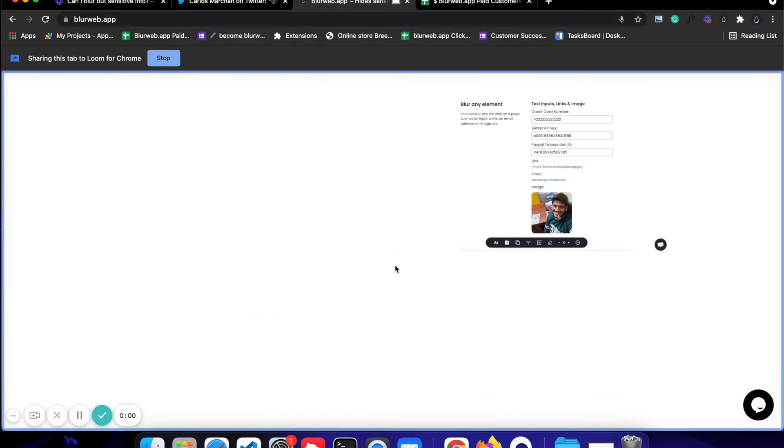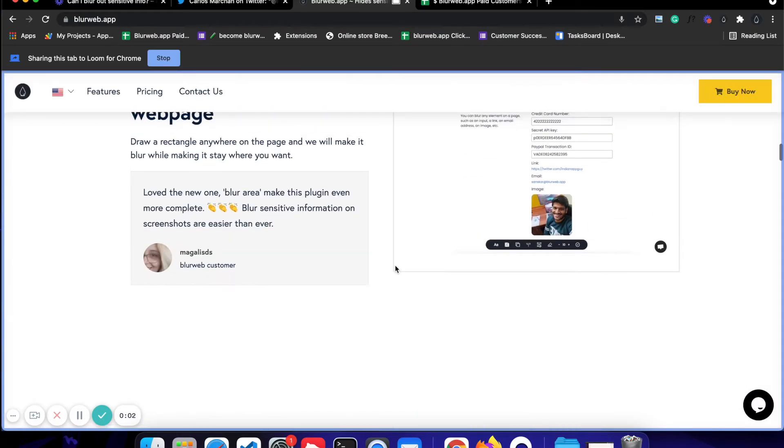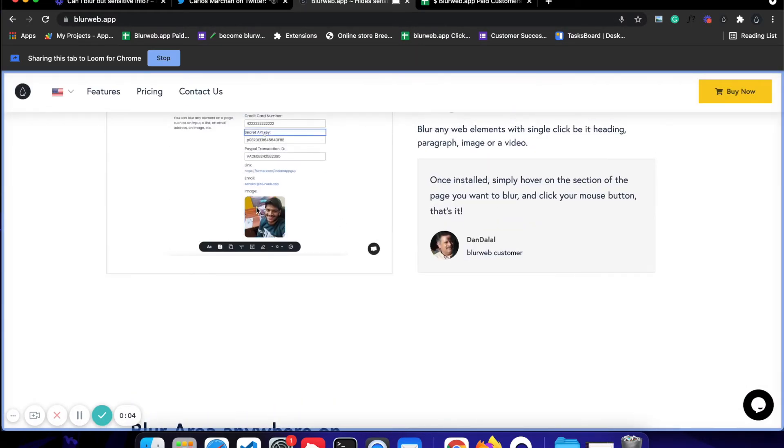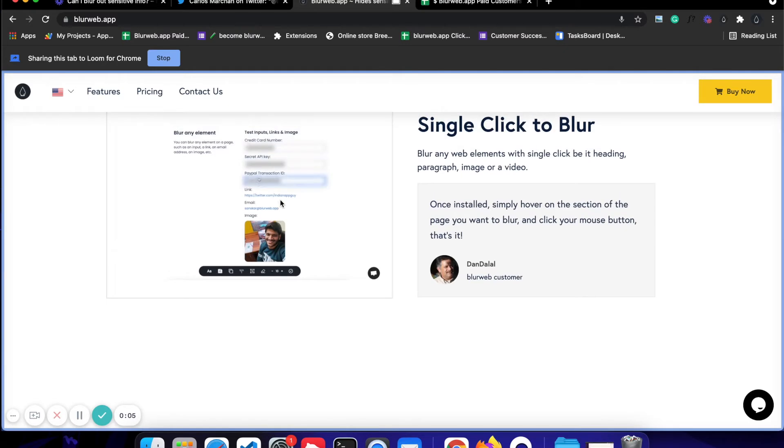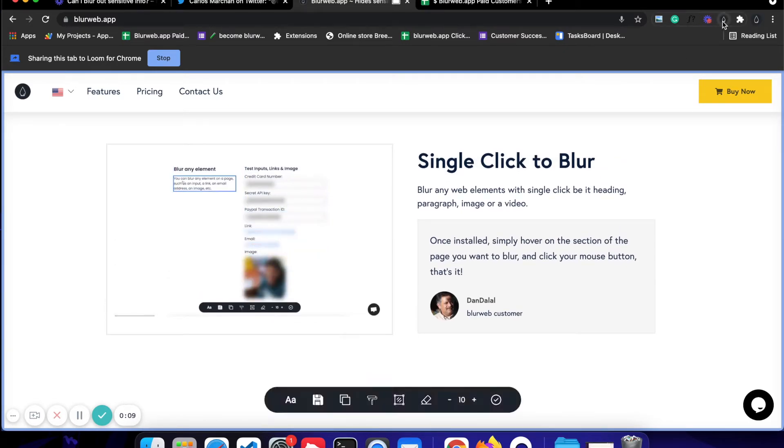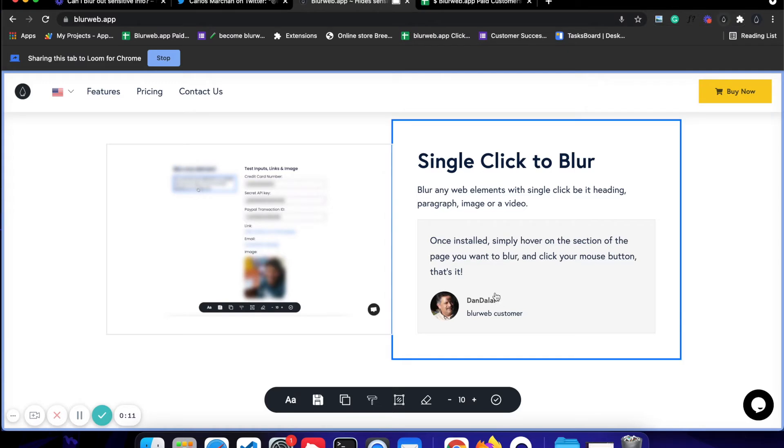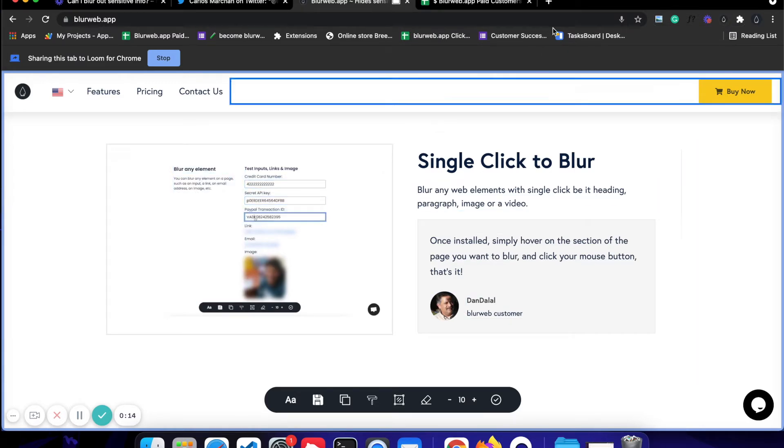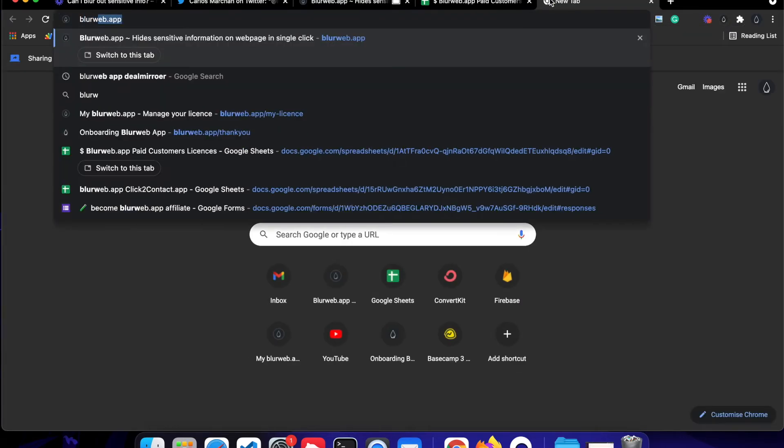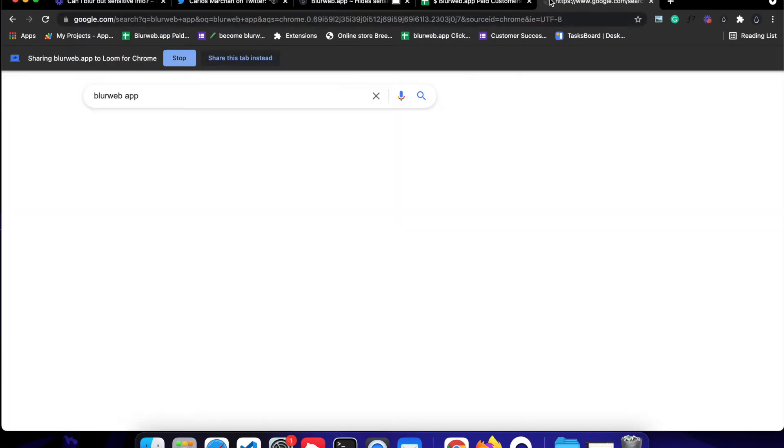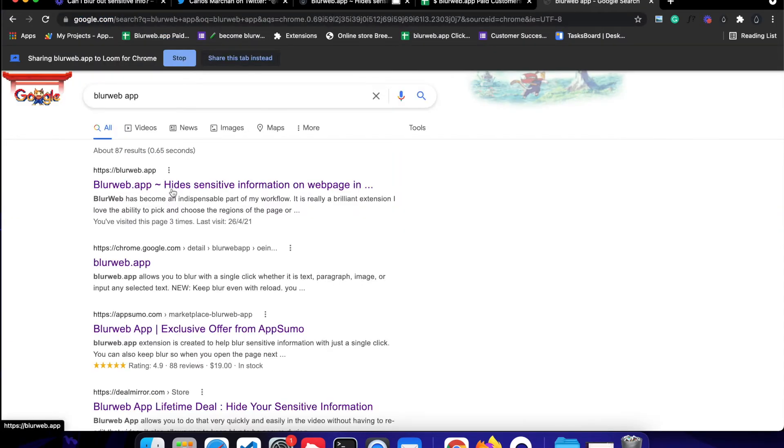Now what I want to do is I have these videos and I don't want to share the face in these videos. So I can open up this application called blurweb.app. You can install it. The link will be in the description or you can just visit blurweb.app and open up the first link.